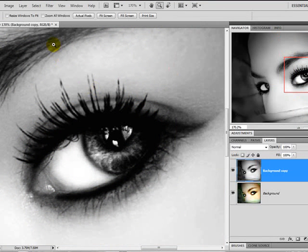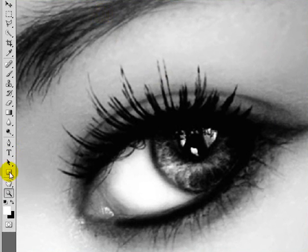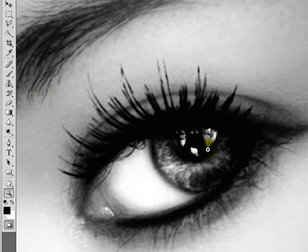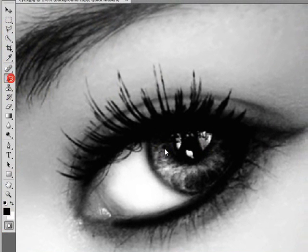Okay, and now you can use anything to select the eye, but I use Quick Mask, because I don't feel like going through all the slow.